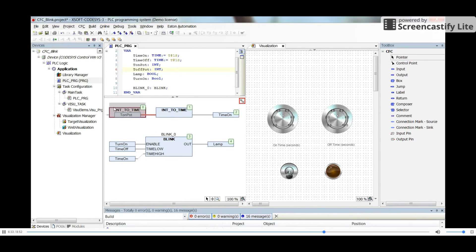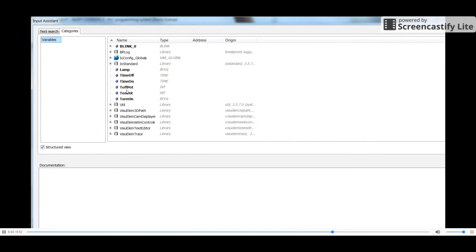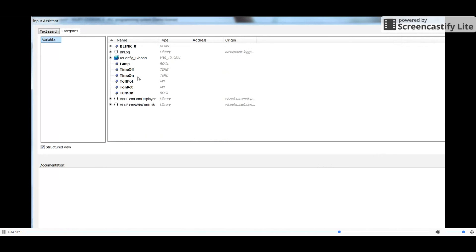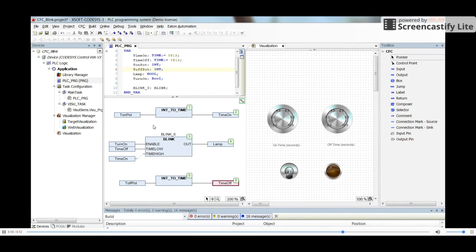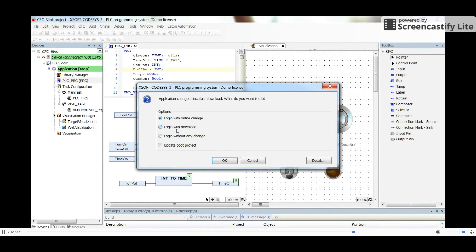I can use Ctrl+C and Ctrl+V to copy and paste the second conversion block, then add another input element connected to 't_off_pot' and the output associated with 'time_off'. Now I think we have provided all the inputs properly and the output is connected to the lamp, so we are ready to log in and run the code.